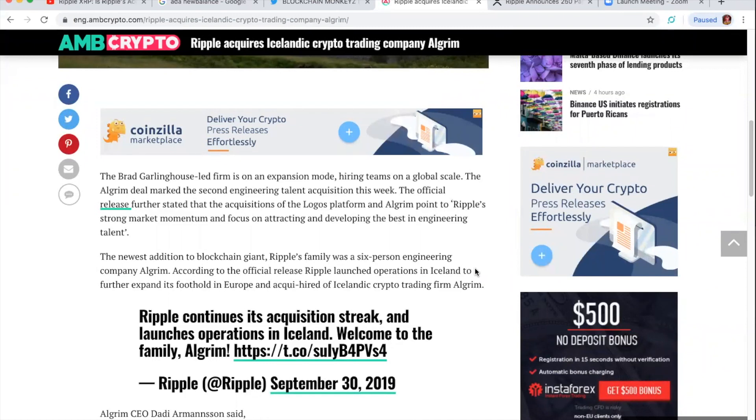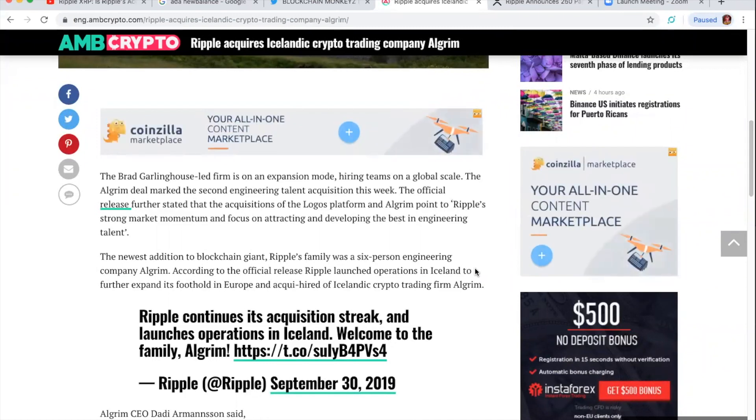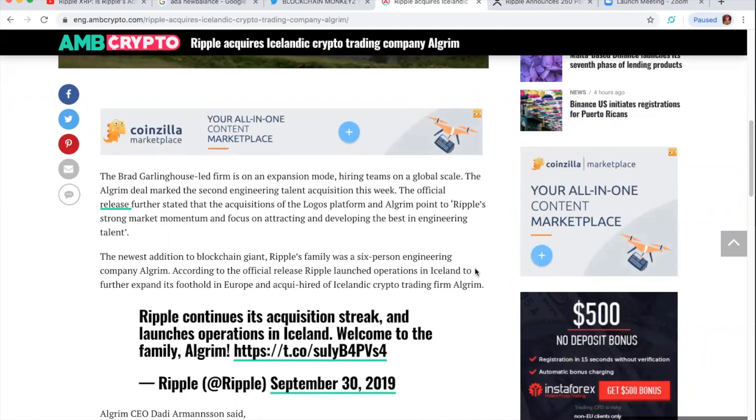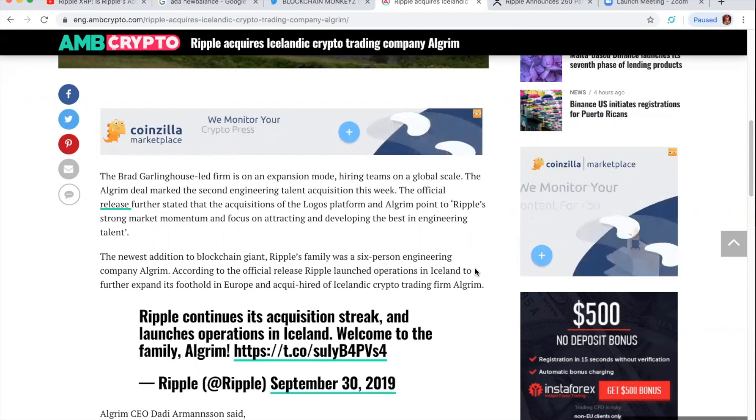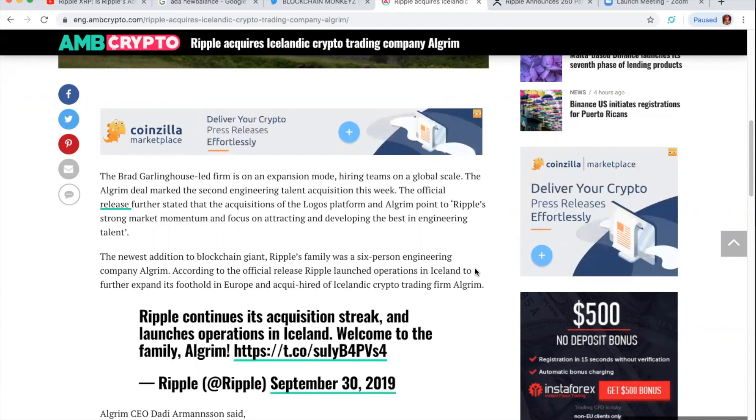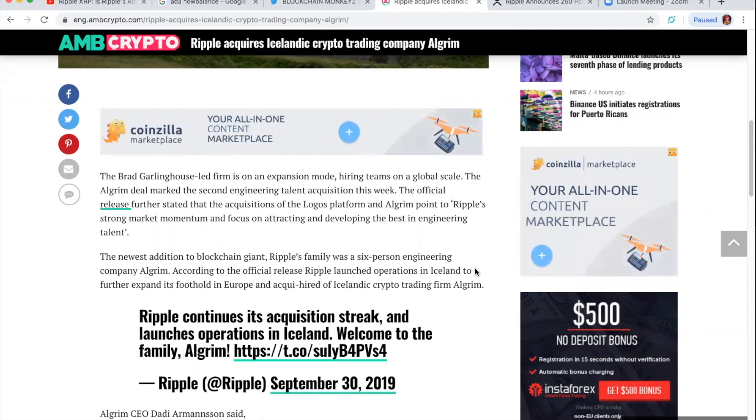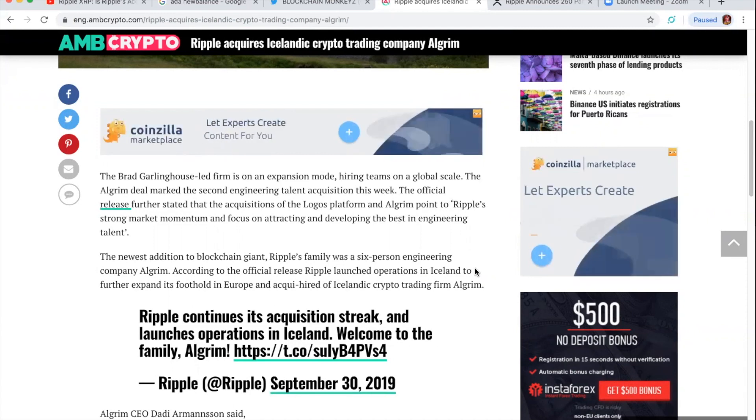The newest addition to the blockchain giant, Ripple's family was a six-person engineering company, Algrim. According to the official release, Ripple launched operations in Iceland to further expand its foothold into Europe and acquire a hired-of-icelandic crypto trading firm, Algrim.